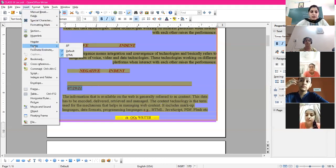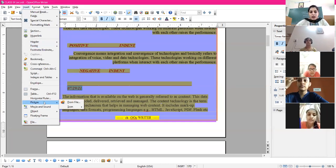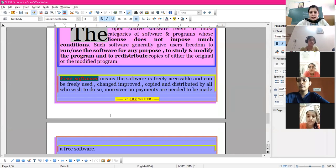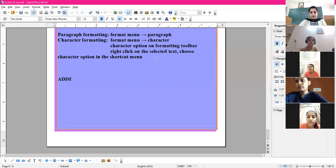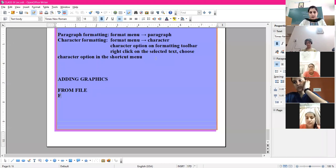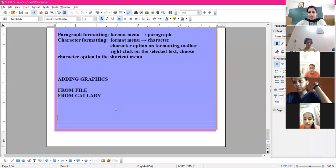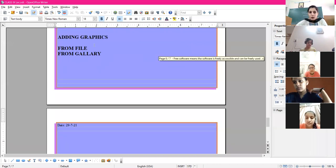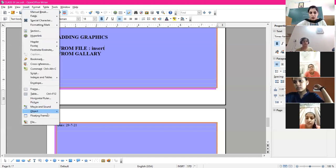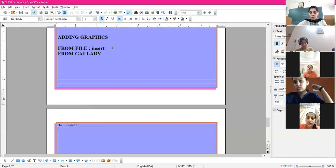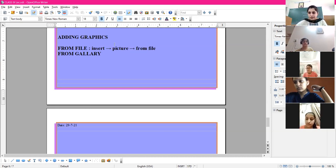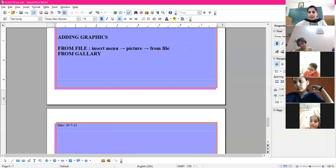Now, how to insert graphics. There are two methods for adding graphics to your document. The first method is from file, and the second method is from gallery. For inserting from file, the command is Insert menu > Picture option > From File sub-option. Write down the command: Insert > Picture > From File.